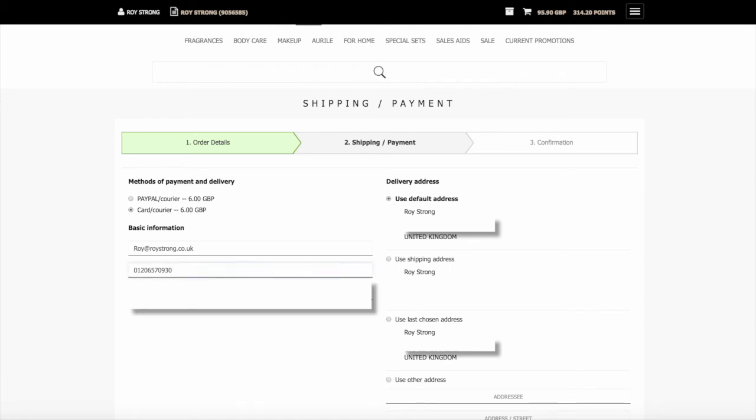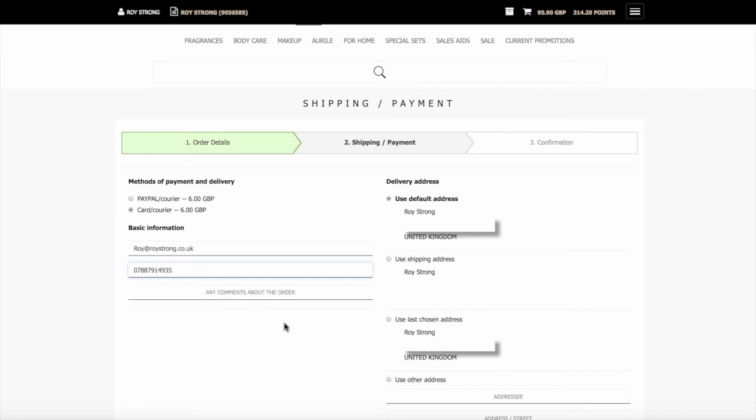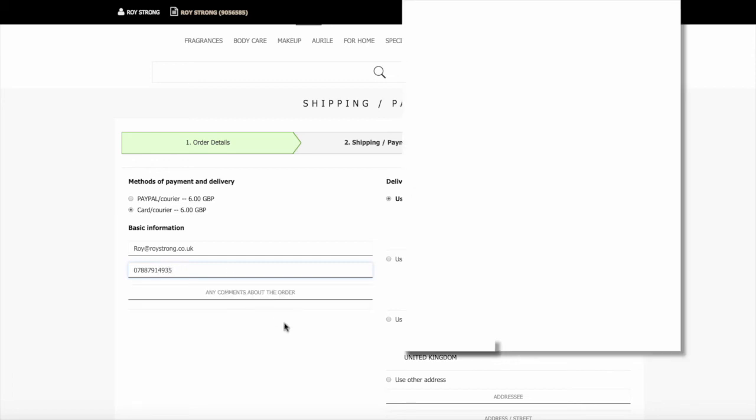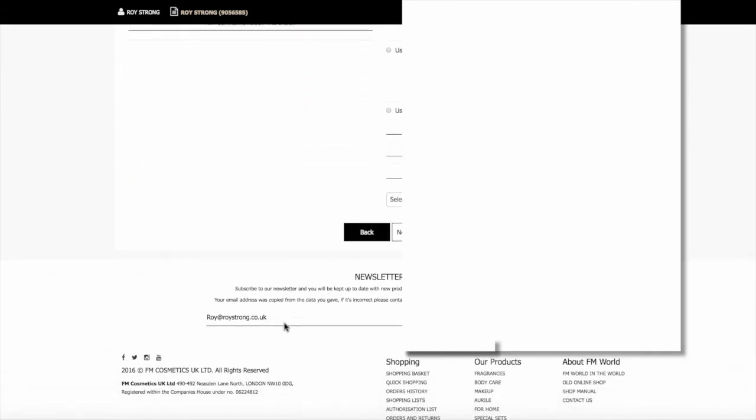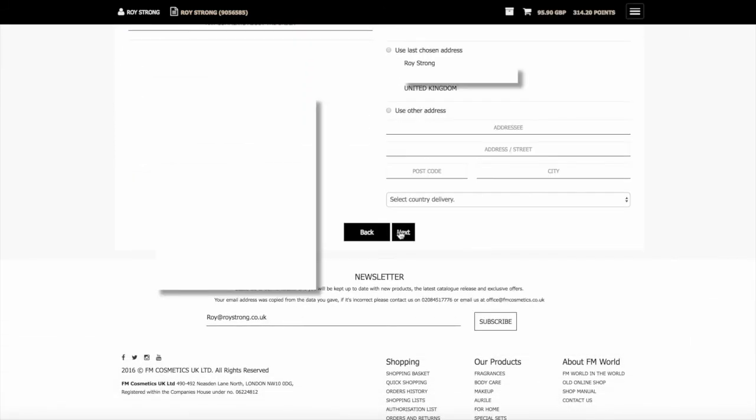Make sure you put in your mobile number into the basic information. That way you're going to receive the text from DPD to confirm the delivery day and also the time of delivery. So it's very important. When you've got all that information correct, you just simply select next.